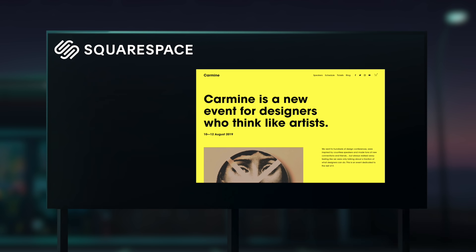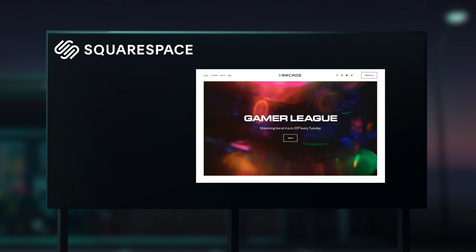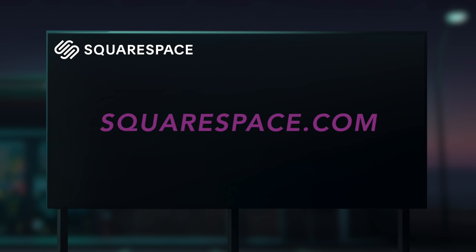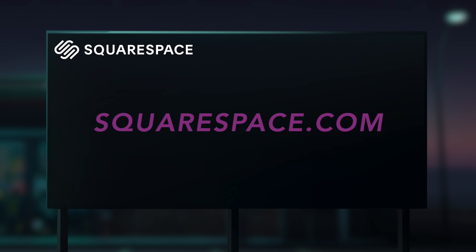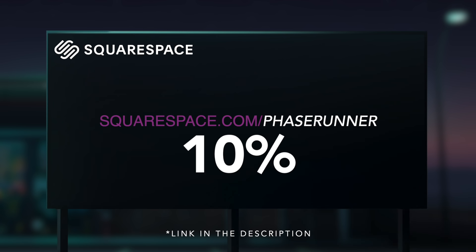Squarespace also offers many modern templates to choose from for those who just want to get up and running as quickly as possible. Be sure to check out squarespace.com for a free trial and when you're ready to launch, go to squarespace.com slash phaserunner to save 10% off your first purchase of a website or domain. I'll drop a link in the description below.